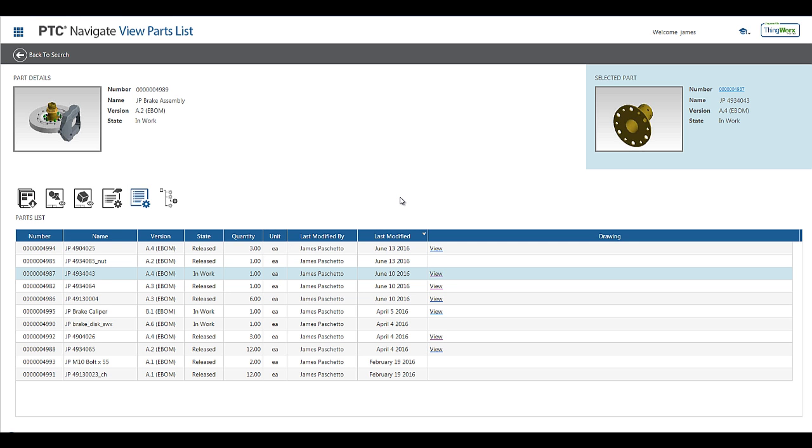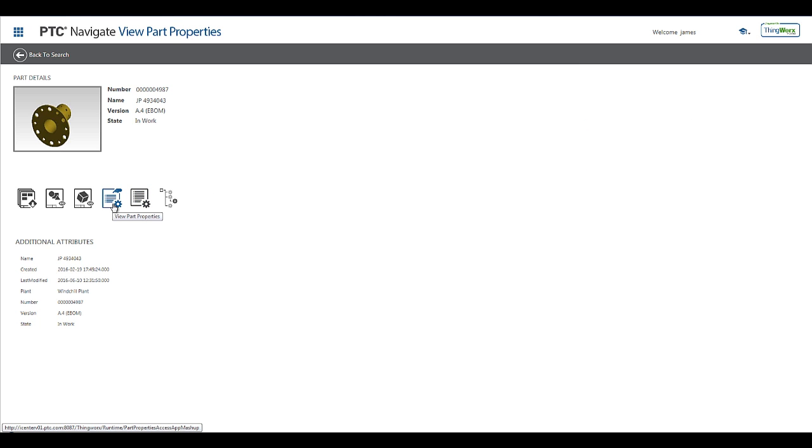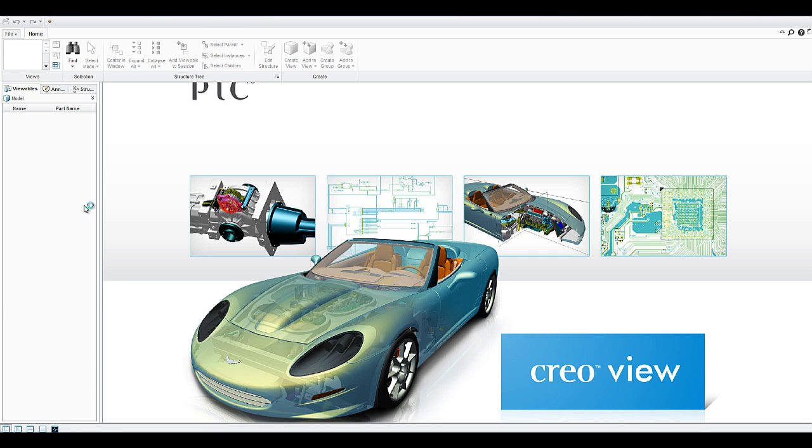In order to quickly change the context of the apps, I can select the link available on the number of the selected part, and we will use this to show you what the other available apps are. Let's transition over to the View Part Properties to see additional attributes that can be configured to be displayed for any part.